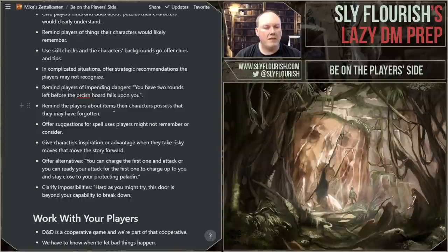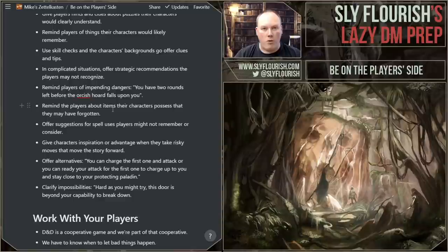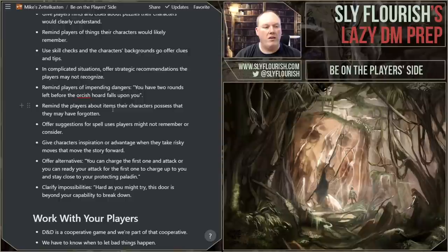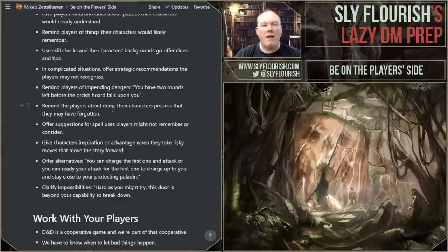Use inspiration and advantage as tools to help characters go into risky situations. I love to offer inspiration for characters who are willing to move the story forward, even if it's dangerous. If they say, 'Yeah, we can sit here all day worrying about this, or we can just run in and take care of it' — give them an advantage for doing so, give them inspiration. I love using inspiration to draw characters into the story and help move the pace forward, especially when it puts their characters at greater risk. Offer alternatives as well. 'You can charge the first one and attack, or looking at it, they're going to charge towards you — you could ready your action and wait till they get to you, hit them on the way, and that way you're still inside the Paladin's aura.' Remind them of these options. You're not telling them what to do — you're just giving them a better view of the whole situation so they have a better-informed choice.